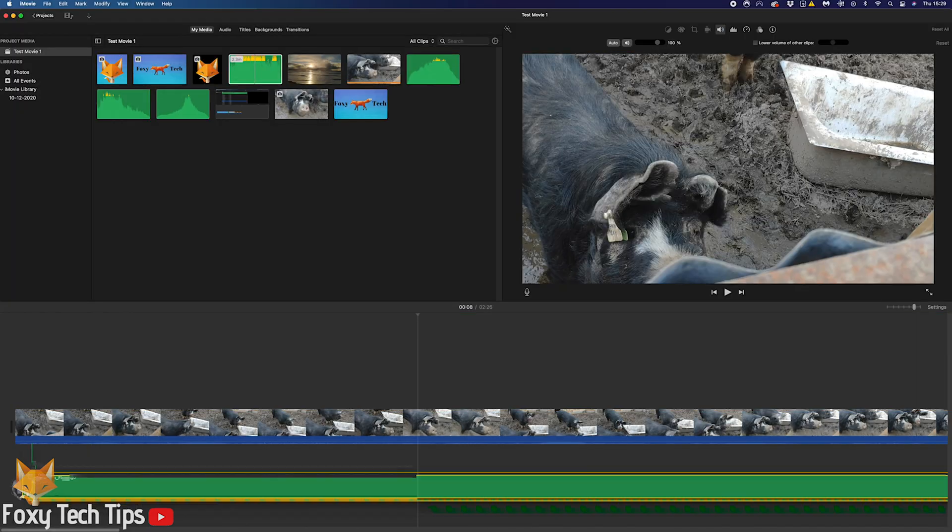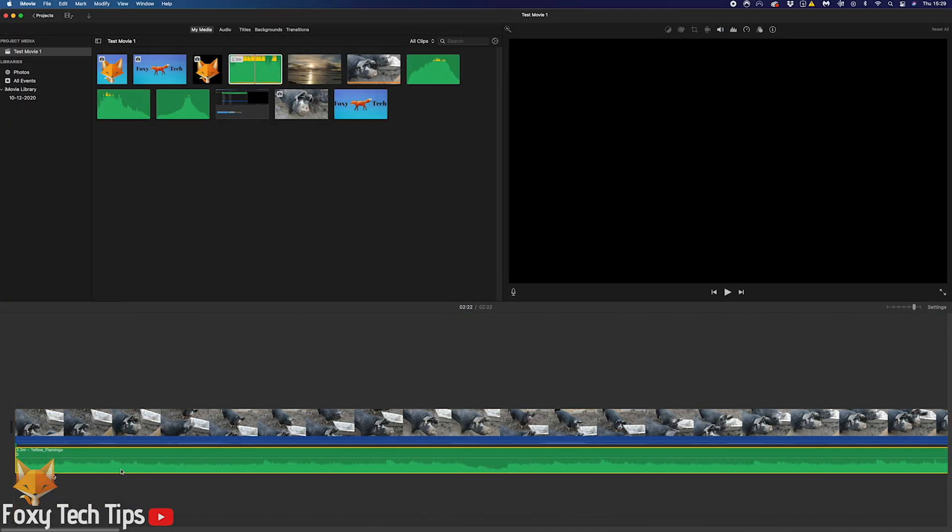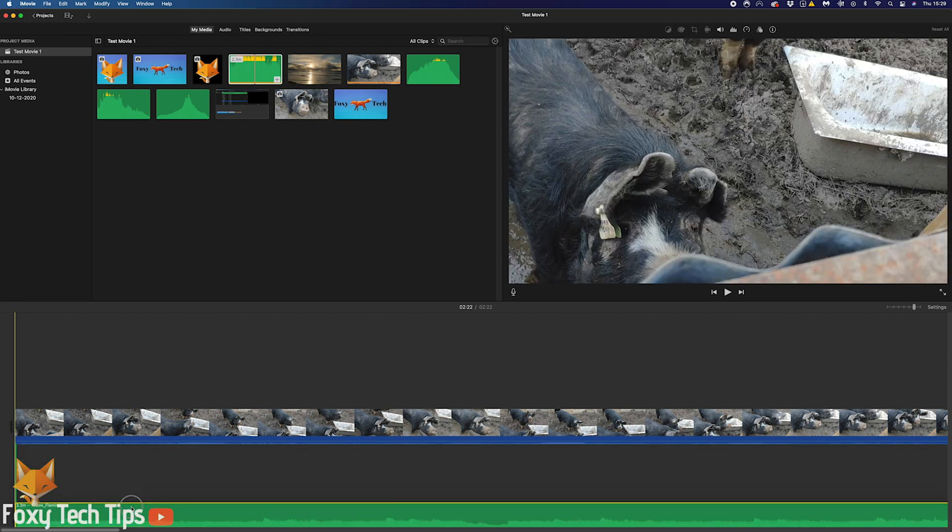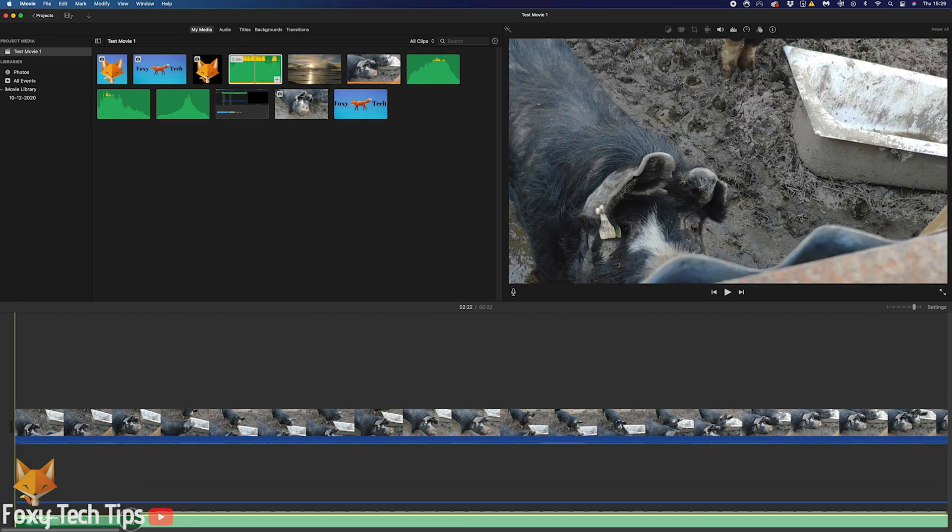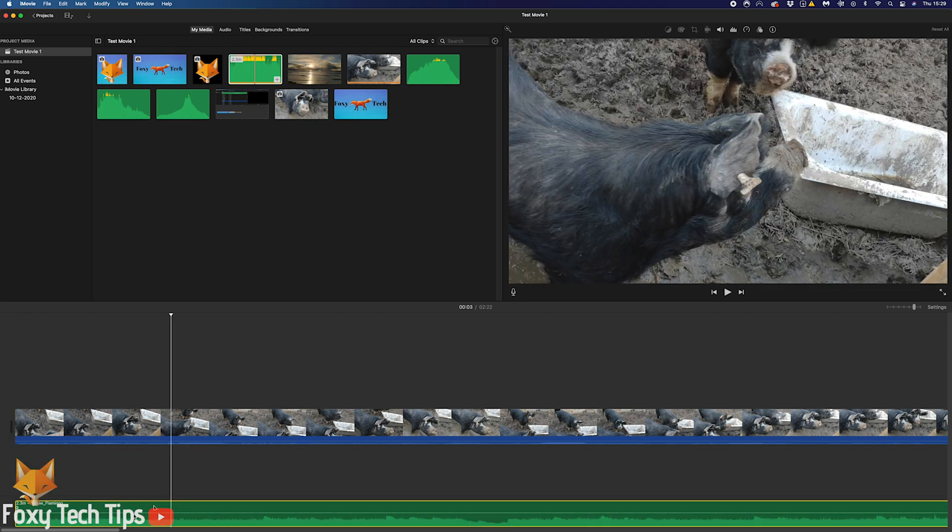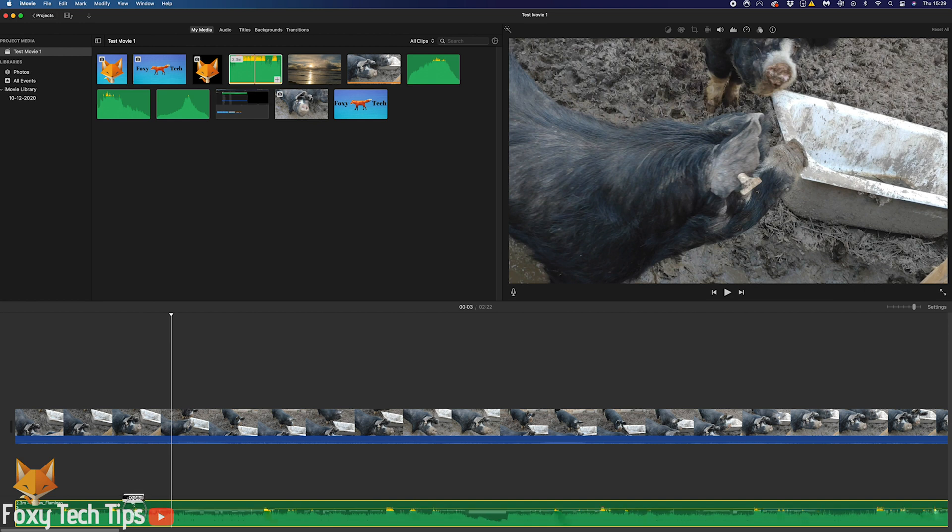And that draws an end to this tutorial. Please like the video if you found it helpful and subscribe to Foxy Tech Tips for more iMovie tips and tricks.